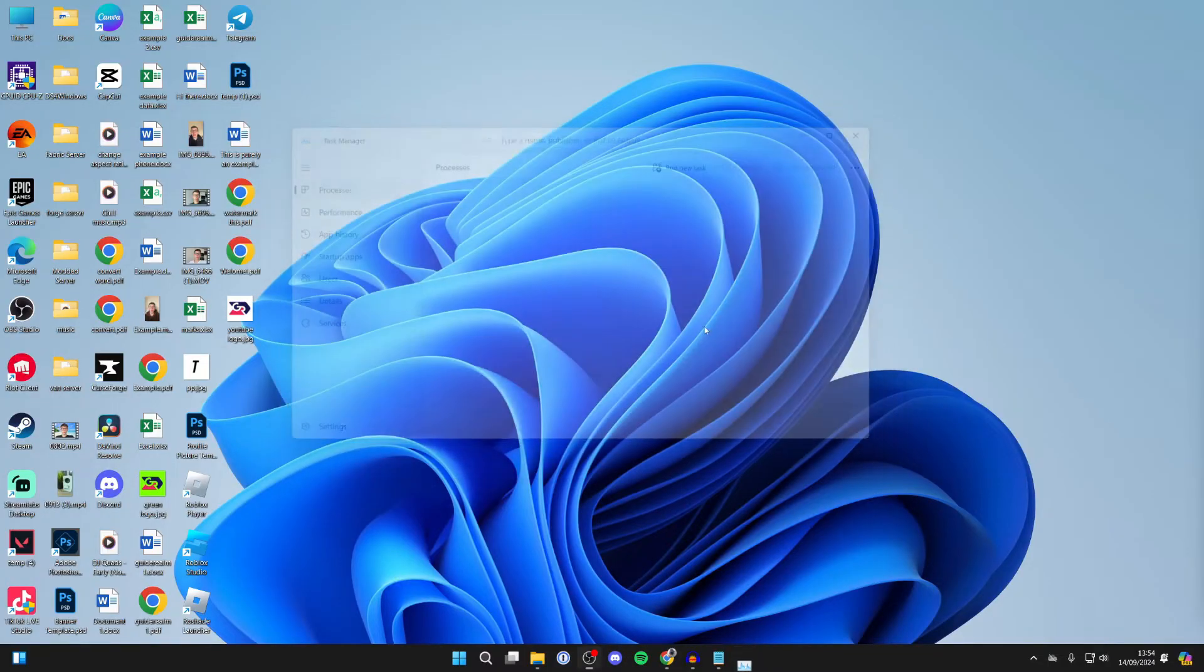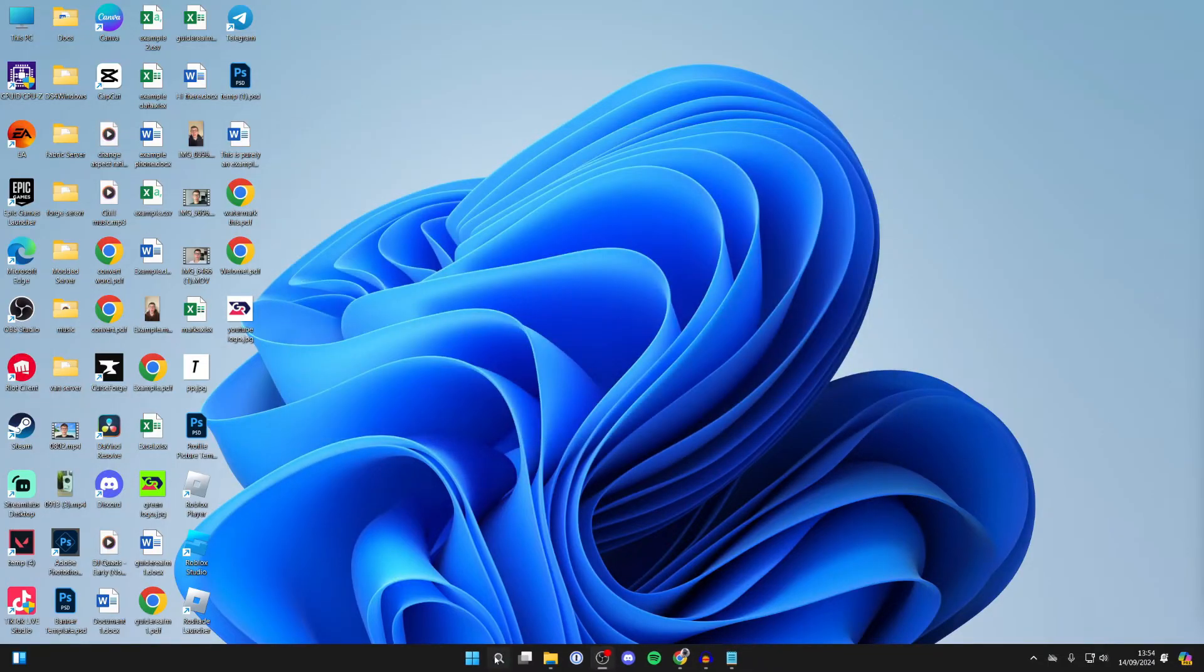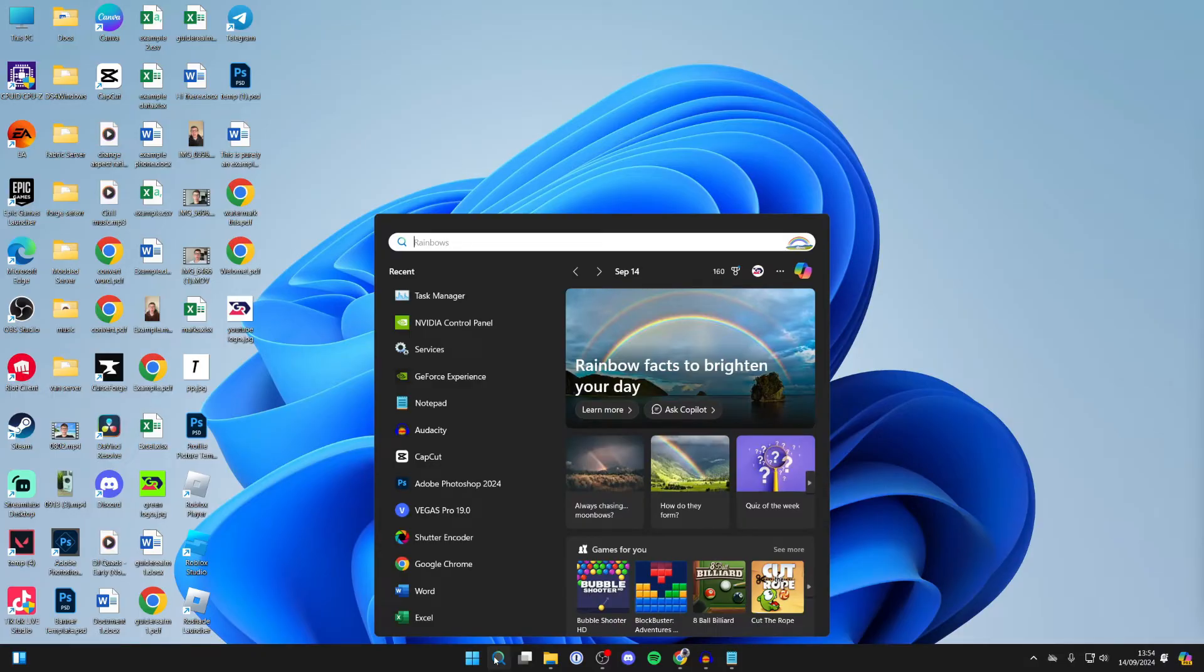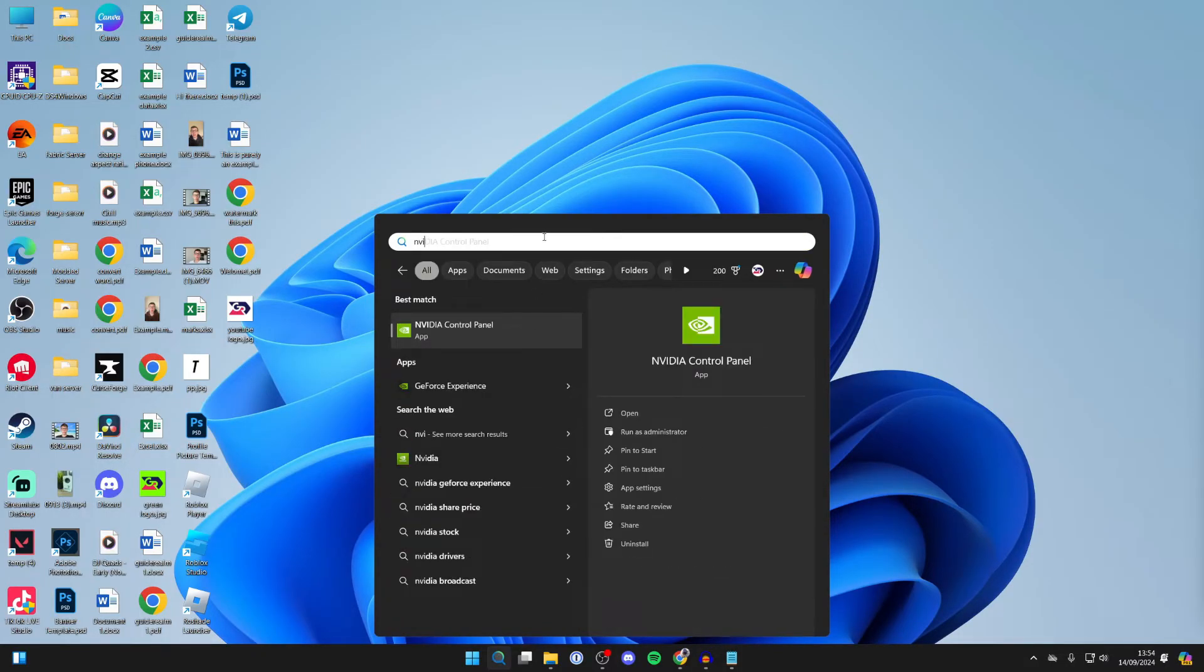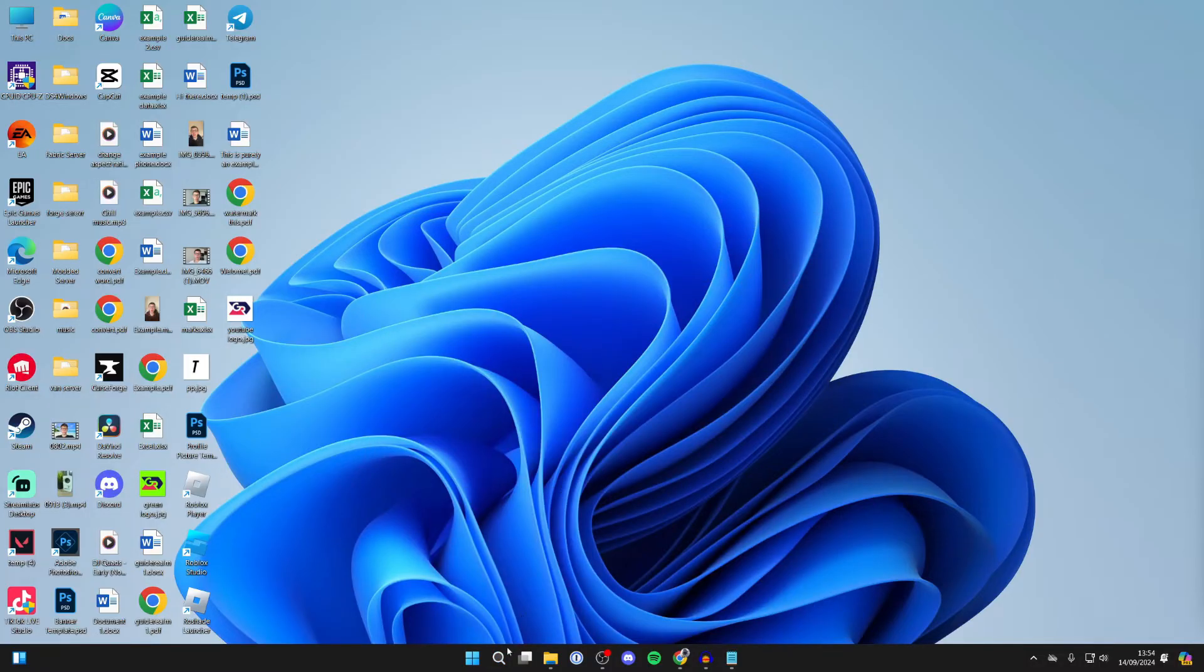Now come to the bottom of your computer and click on search and type in NVIDIA Control Panel and see if it will then open. If it still doesn't, continue to the next step.